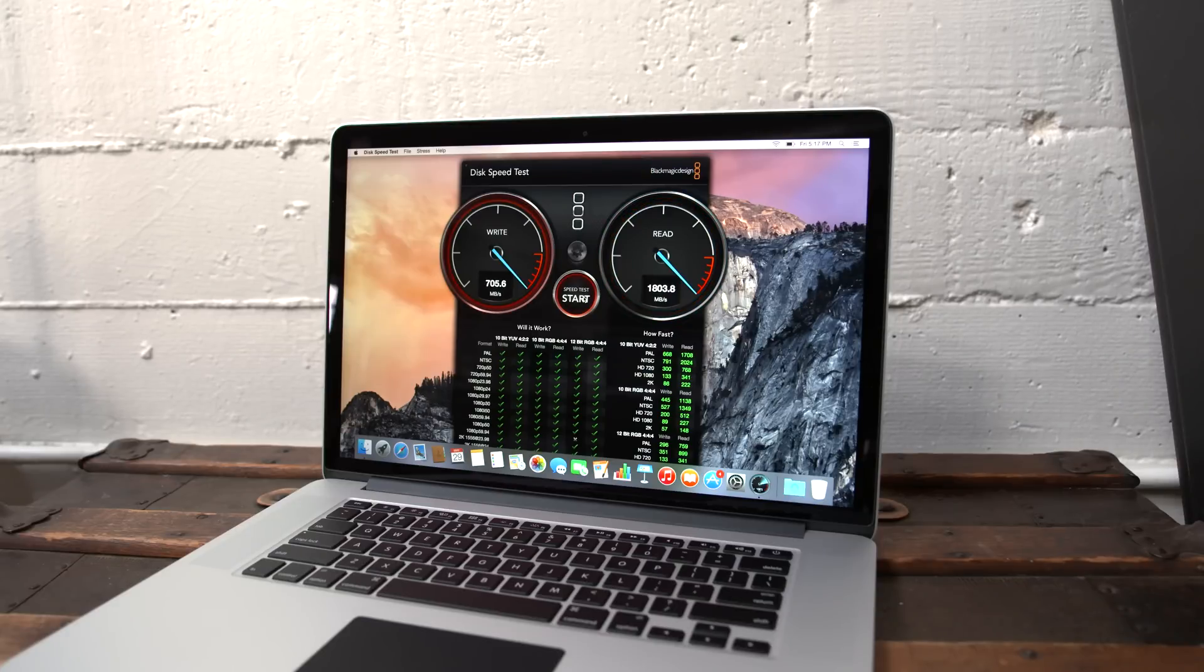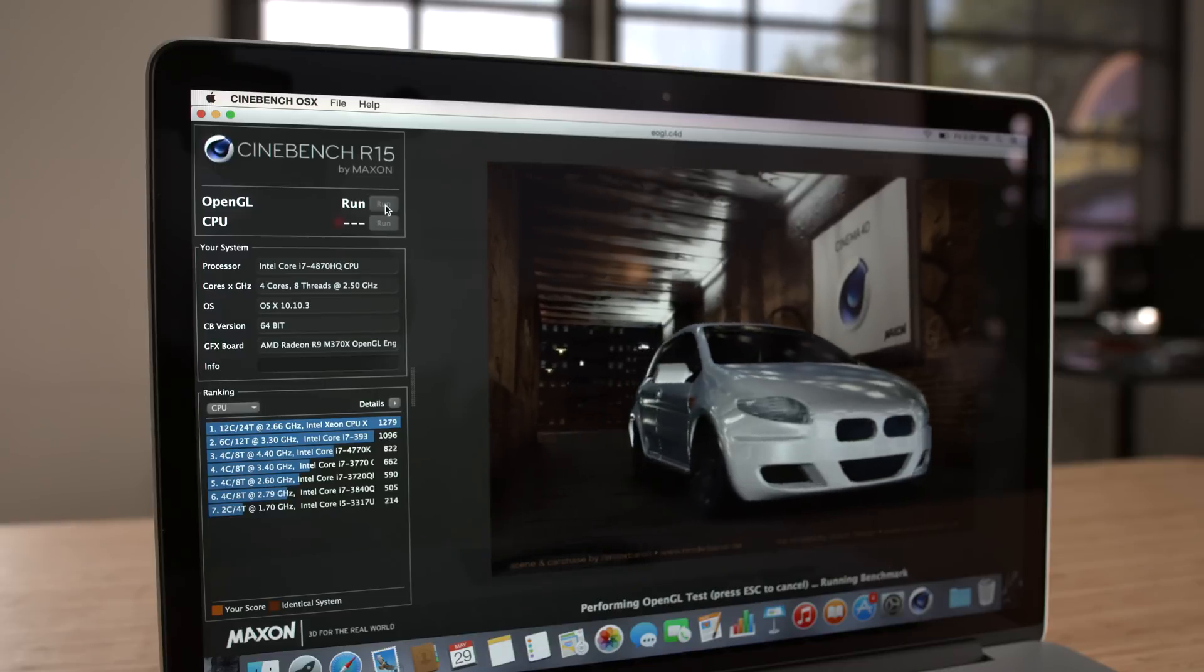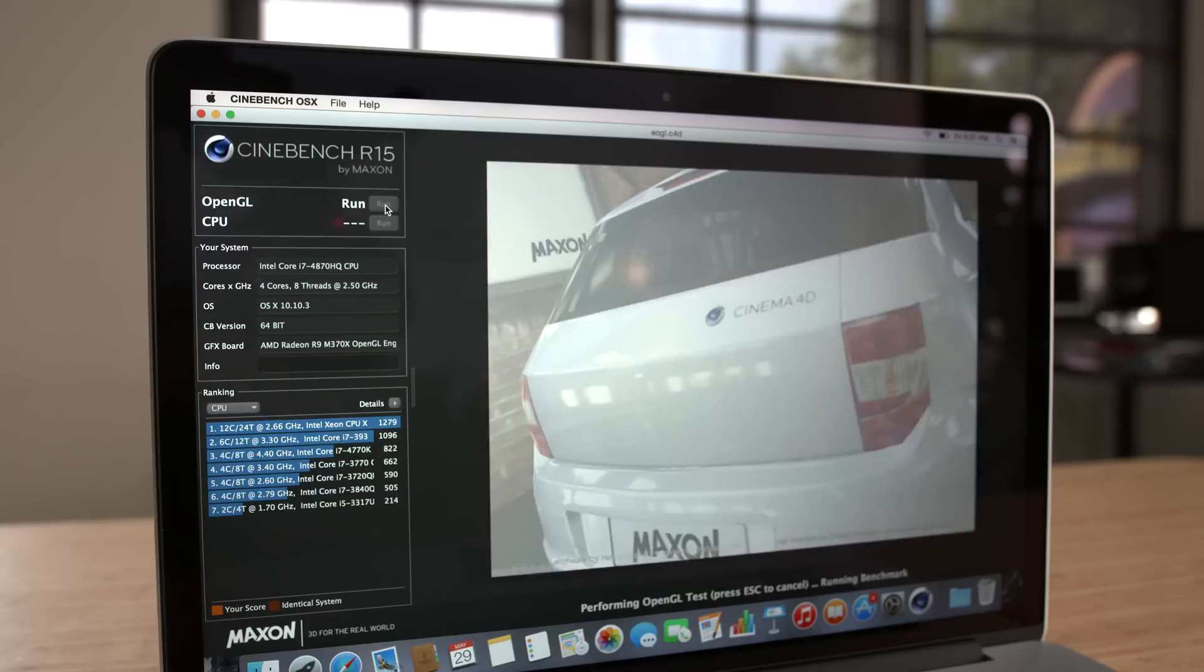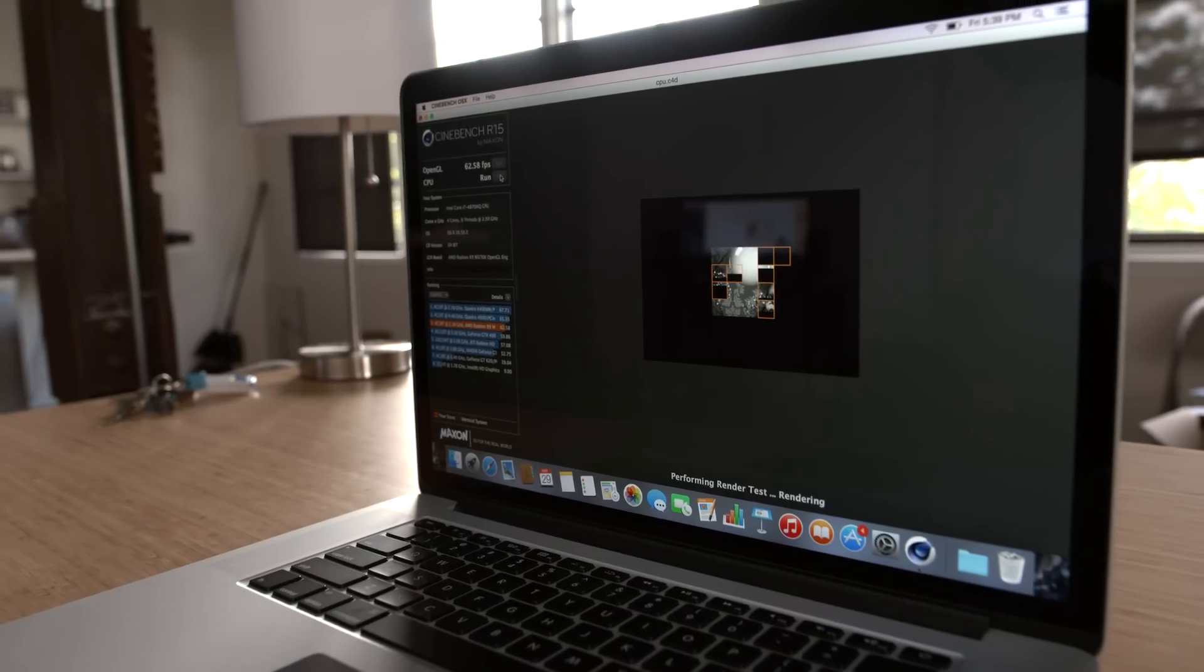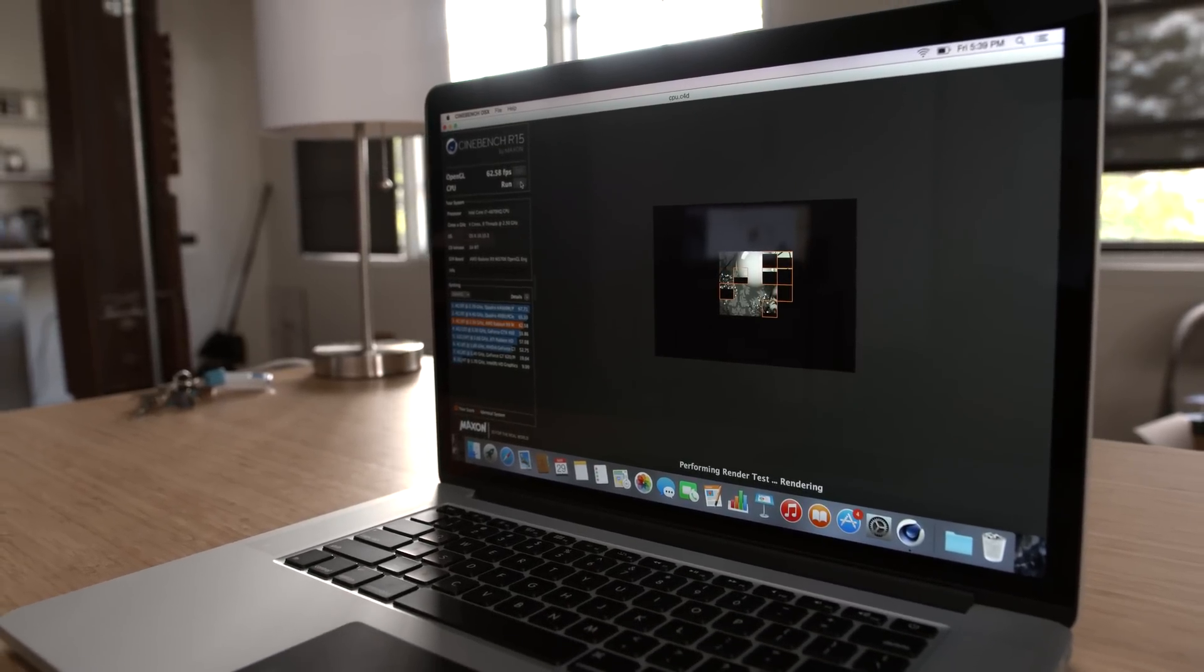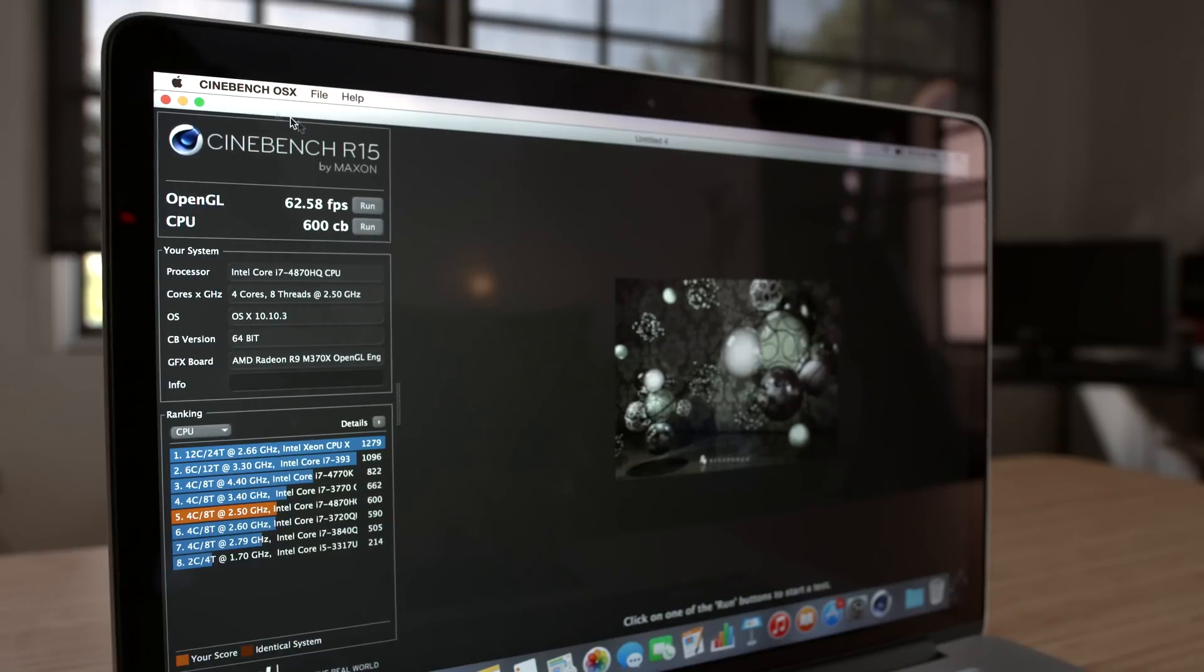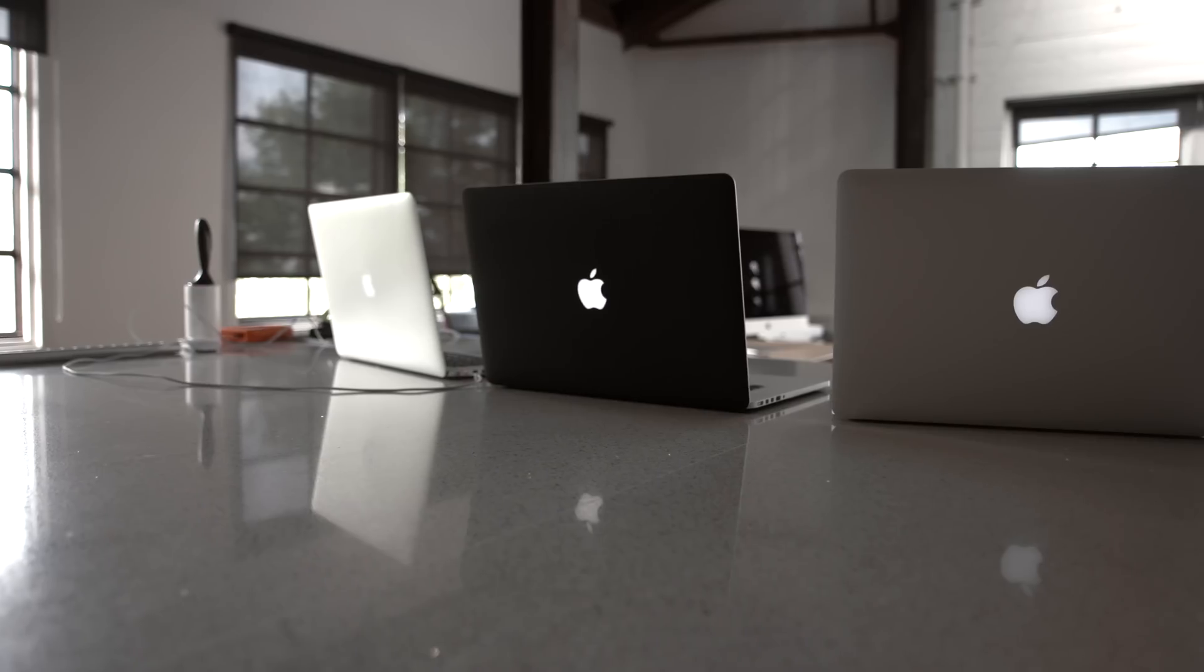Now moving along to Cinebench R15, we are going to be checking out the OpenGL score of that AMD Radeon discrete graphics inside of this bad boy and the CPU score. As you can see here, we have an OpenGL score of 62.58 frames per second and a CPU score of 600 CB.